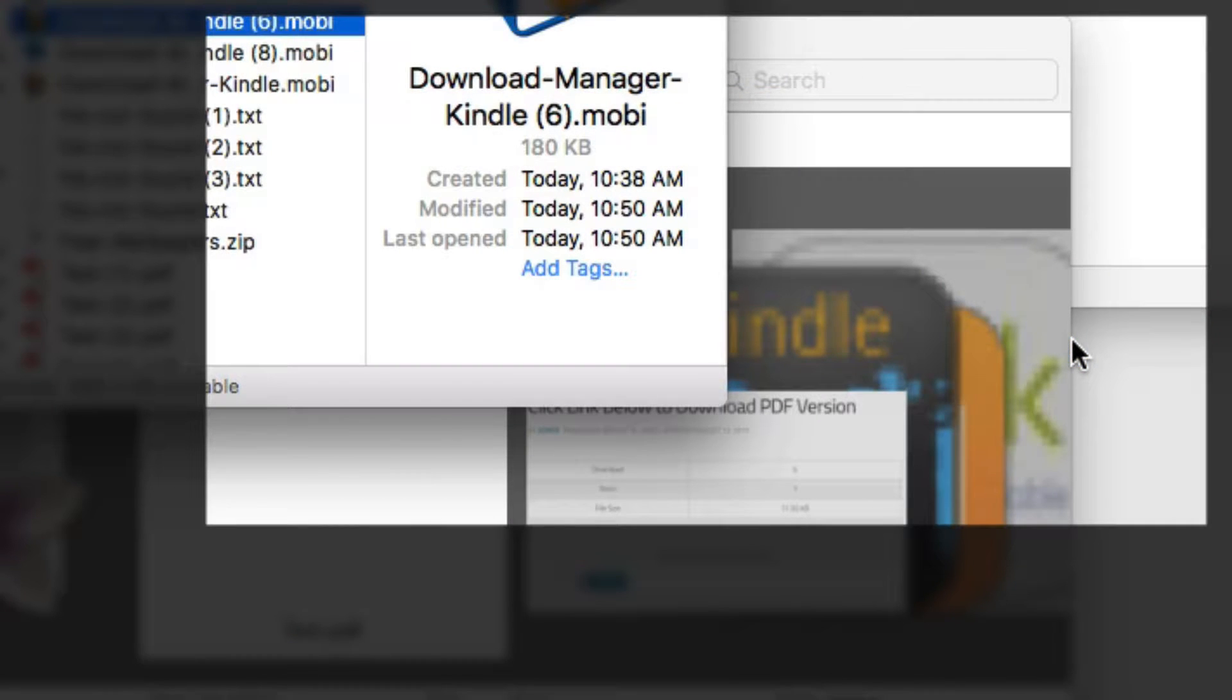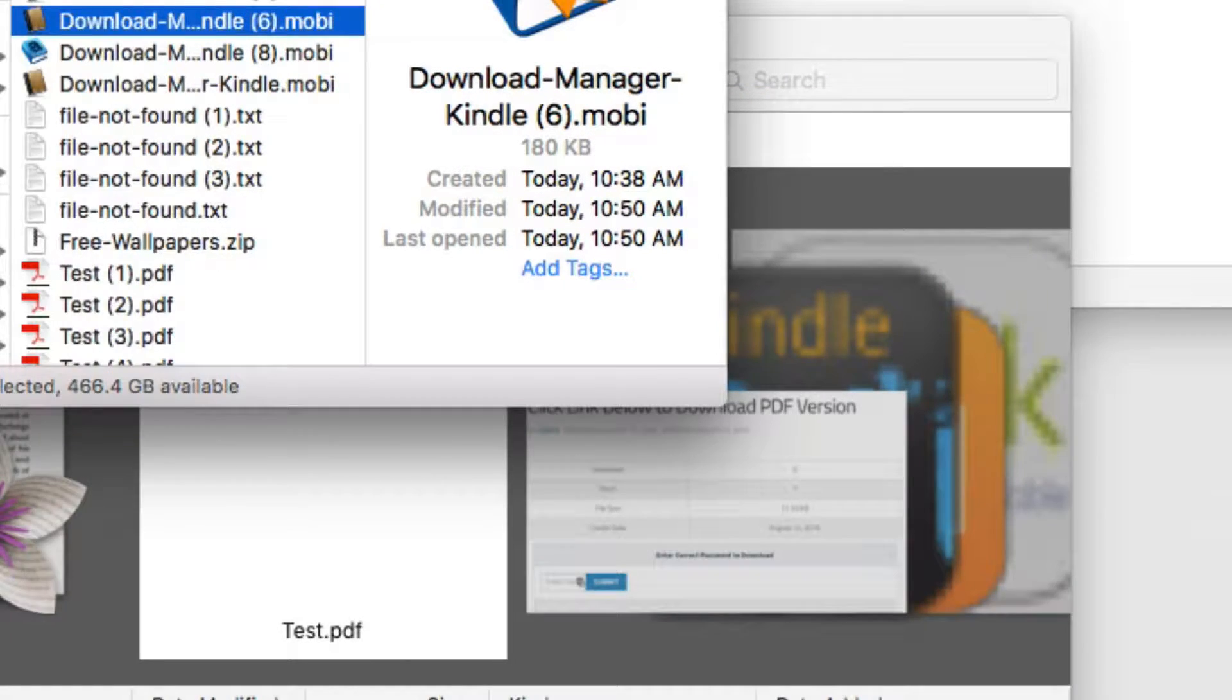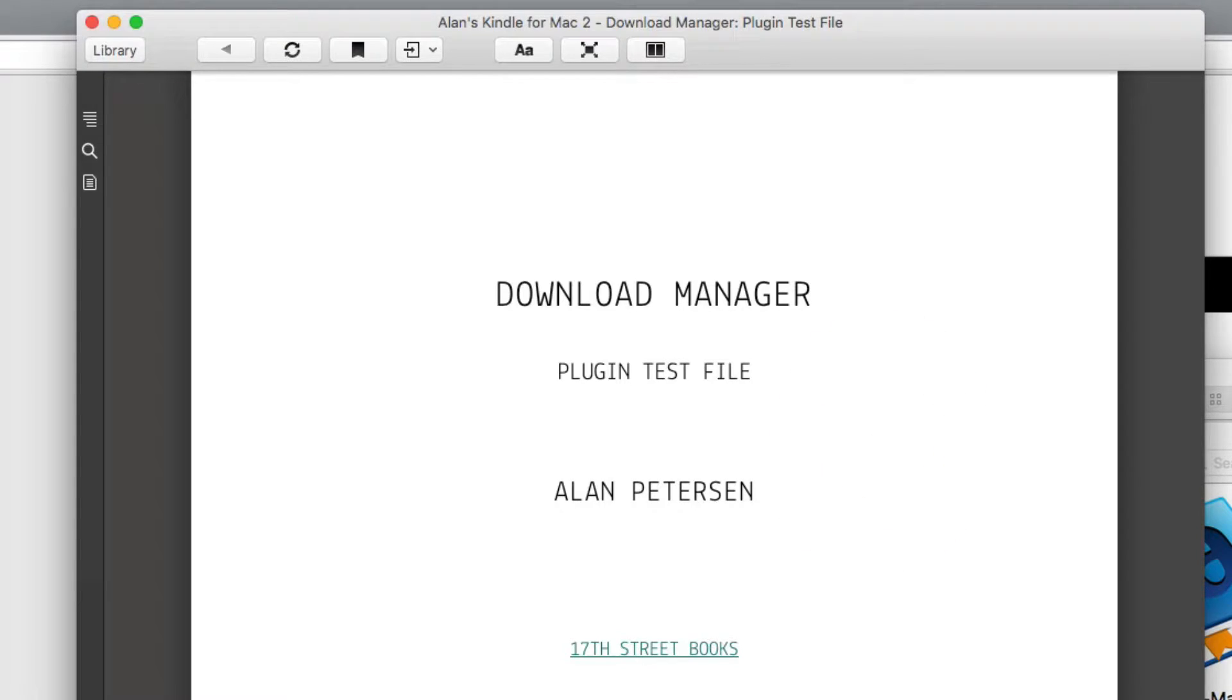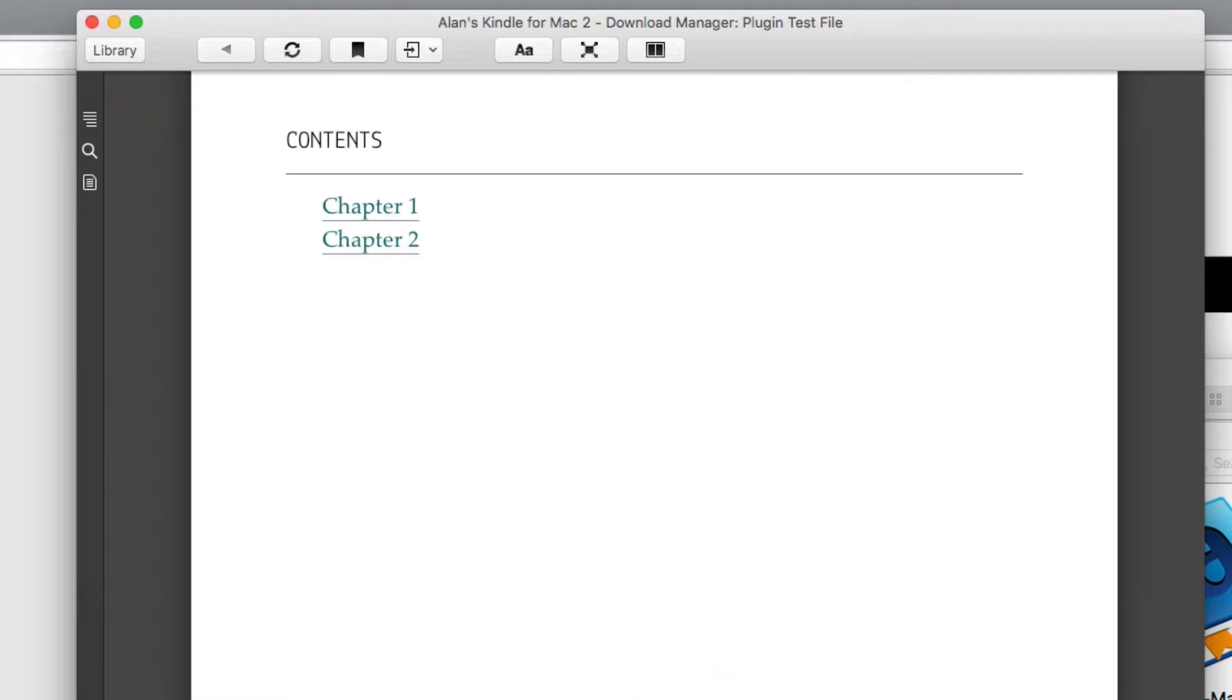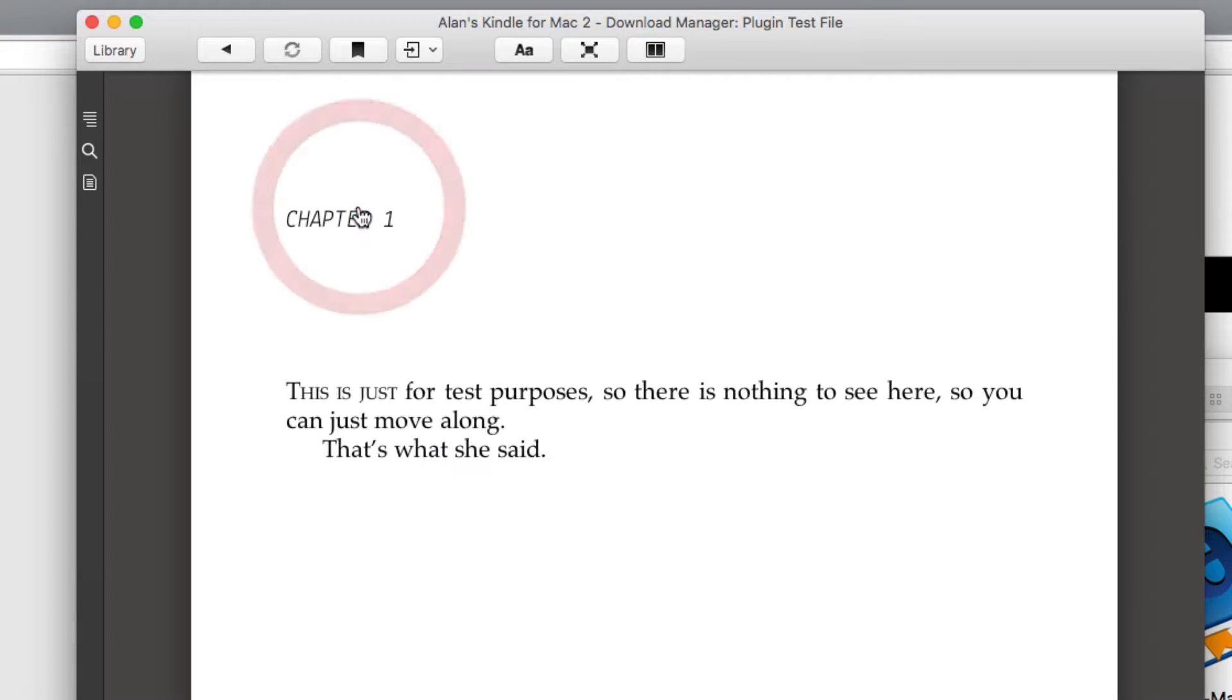Click on that, and as you can see, it will open up your Kindle, and now you can go ahead and read that on your Kindle program in your computer.